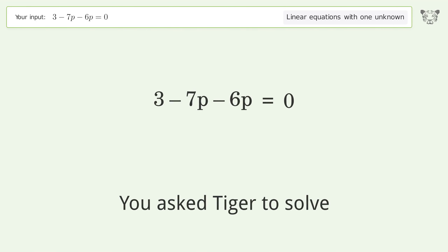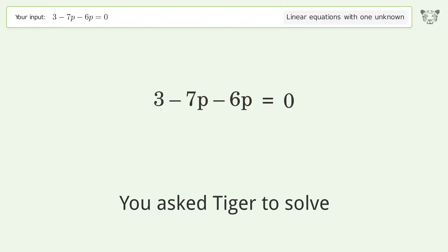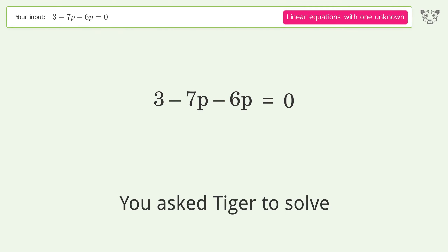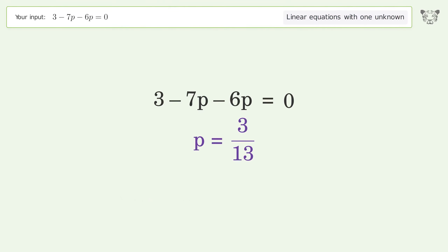You ask Tiger to solve this — it deals with linear equations with one unknown. The final result is p equals 3 over 13.